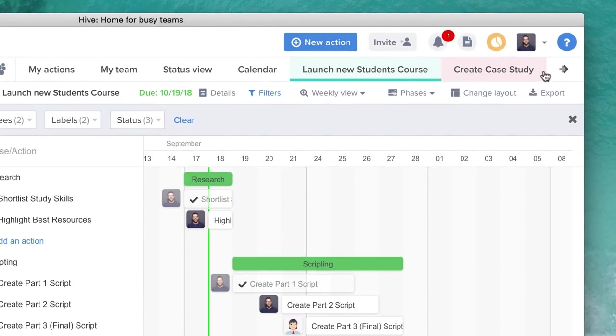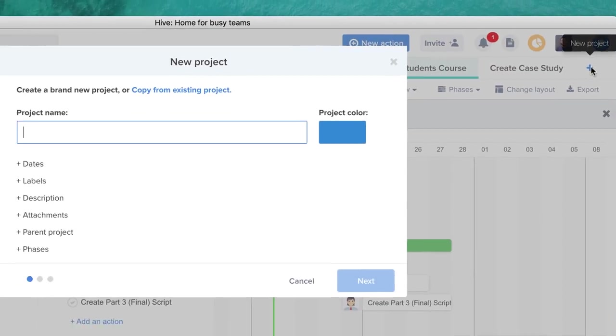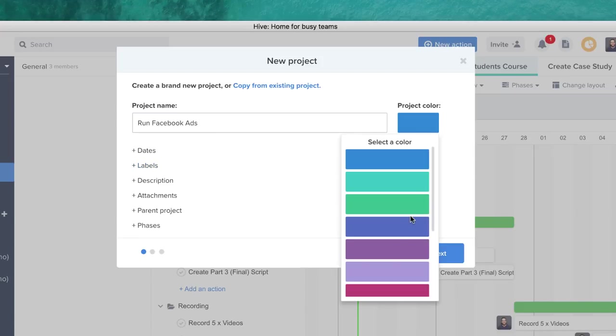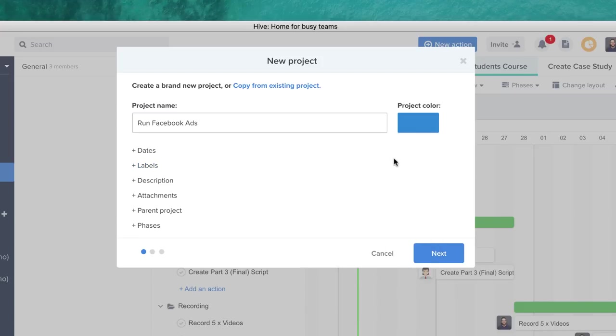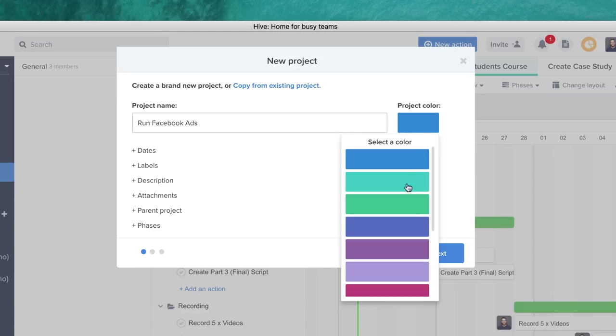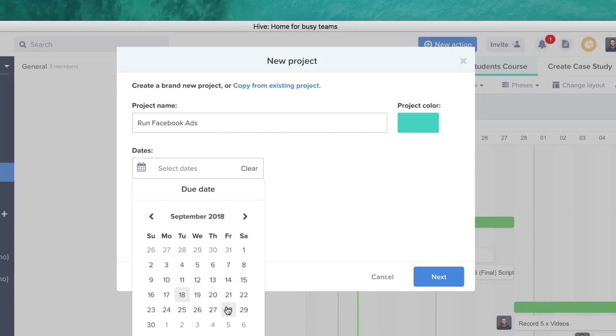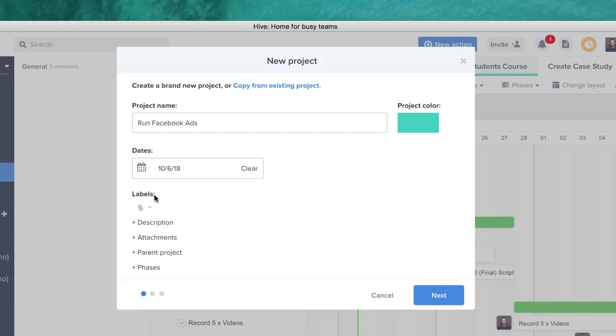Now the sort of core experience that a lot of people love when they get started with Hive is actually the views, the actual layouts that you can use for a new project. So what I'm going to do here is I'm going to create a new project to demonstrate this. Creating a new project is really easy. So for example, let's say I wanted to run Facebook ads as that project. You can obviously add a project color over here. Let's choose blue for Facebook, a little bit of a turquoise blue. Let's add a date to the project.